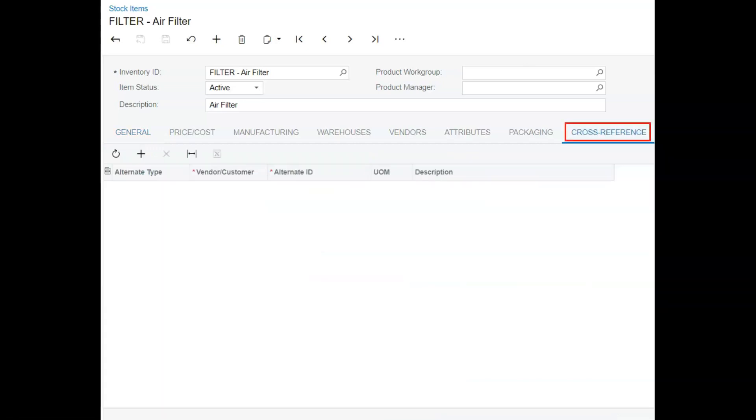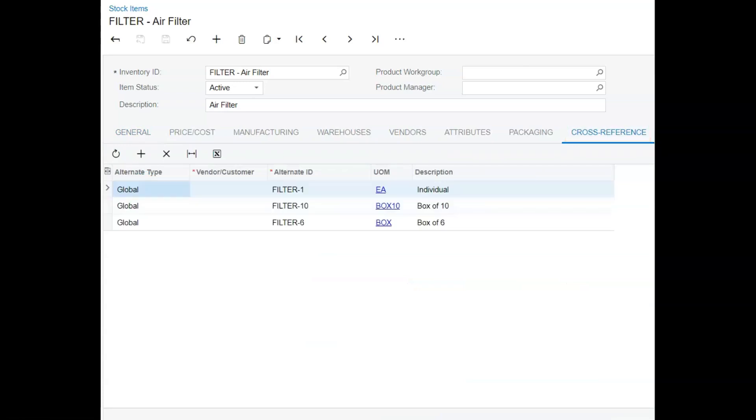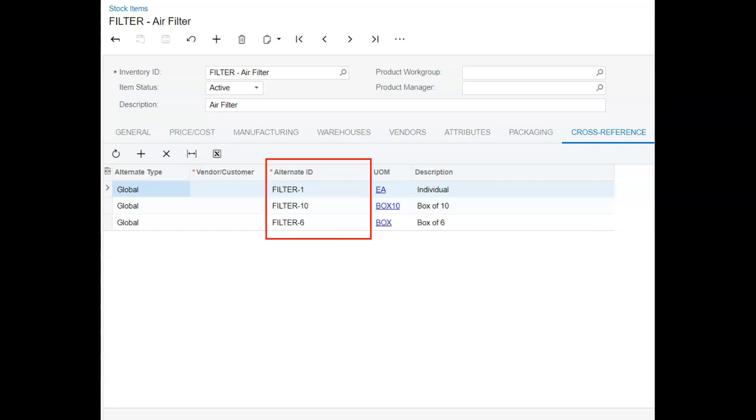Next, we click over to the cross-reference tab and add a global alternate type for each of the new units of measure, and add one for the individual sale as well. While the last one is not necessary, it's good practice to keep things consistent. Take note of the alternate ID you assign, as these will be used in the e-commerce stores in a few moments. You can call them anything you wish.